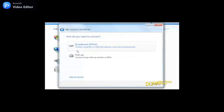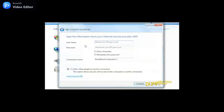If you're one of the few who subscribe to a broadband service provider which requires a username and password, choose Broadband. From here, enter the information and then click Connect to the Internet.